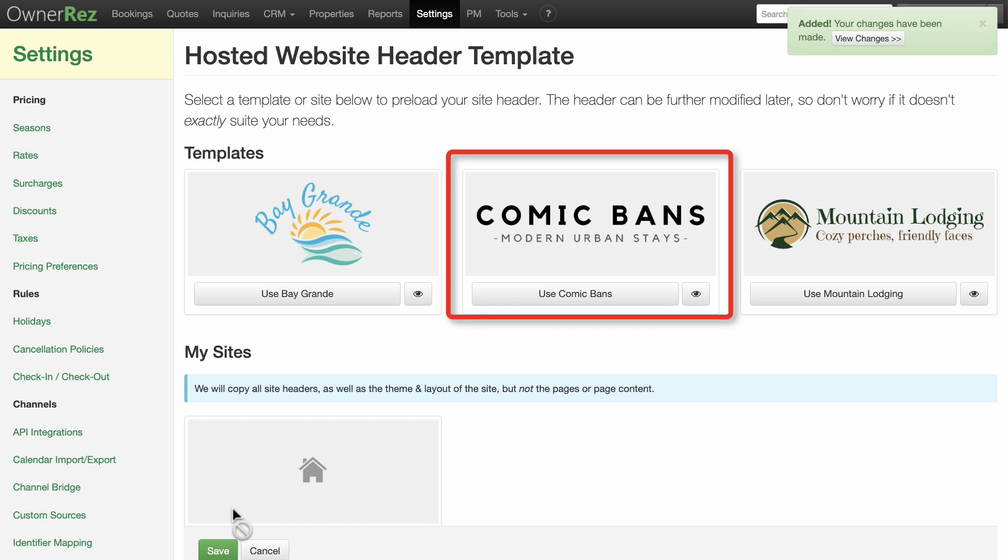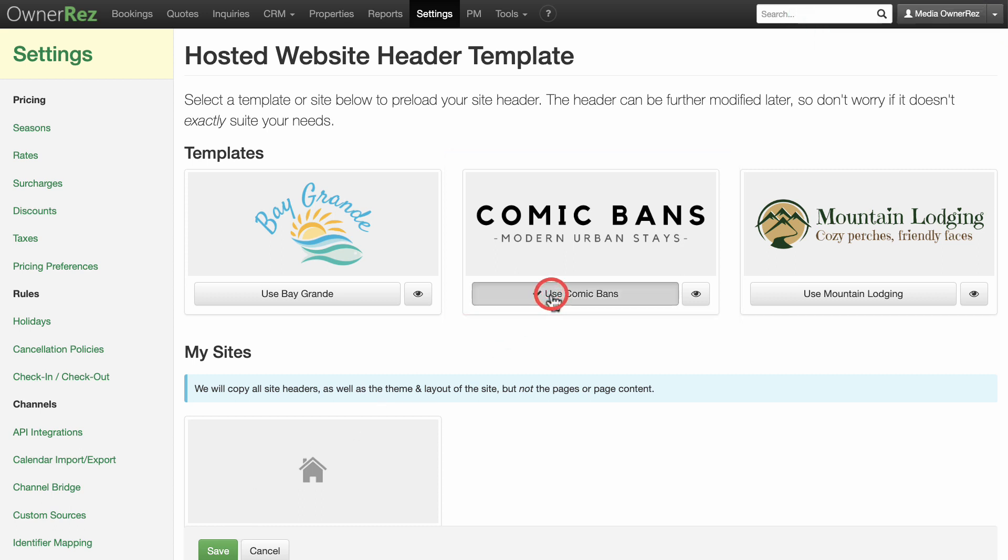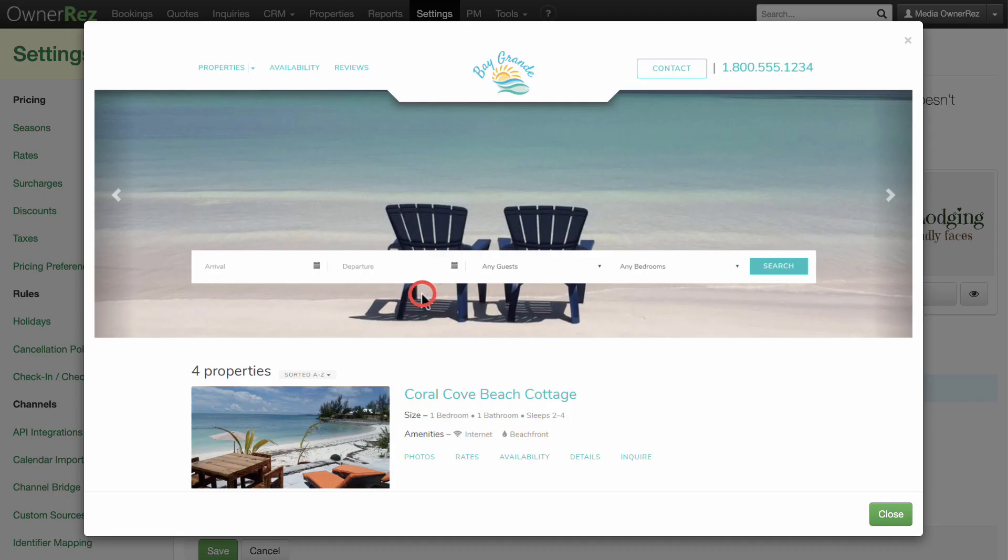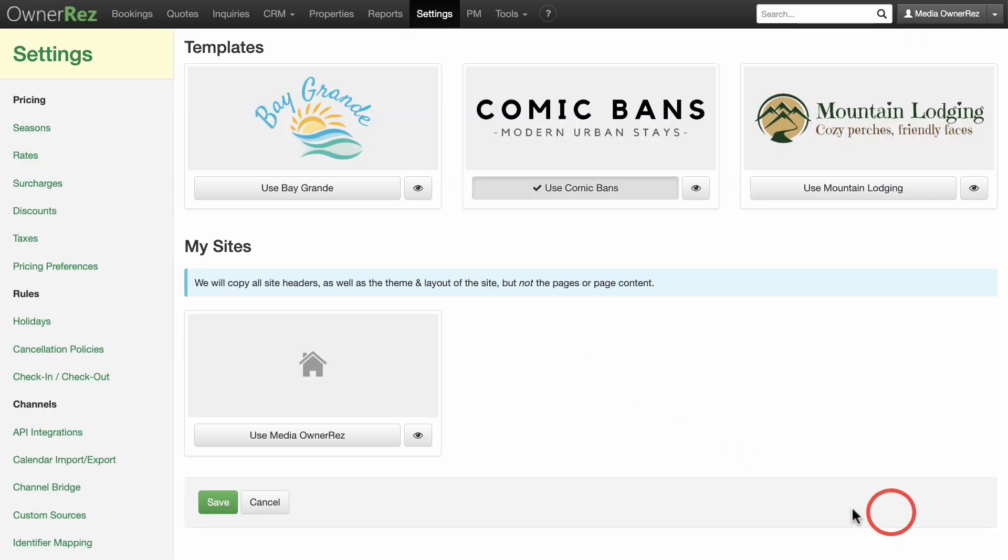Next, you can select your header template. For this demo, we'll pick comic bands, but you can choose whichever one you'd like. You can click each one to see a preview. Click save to move on to the next step.